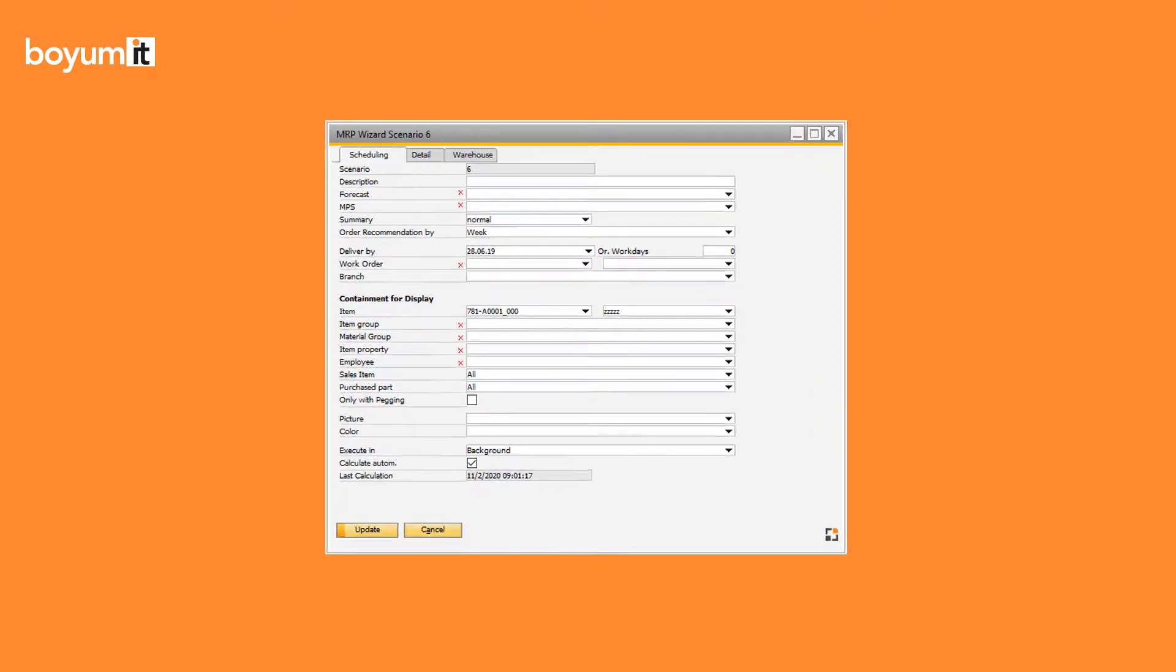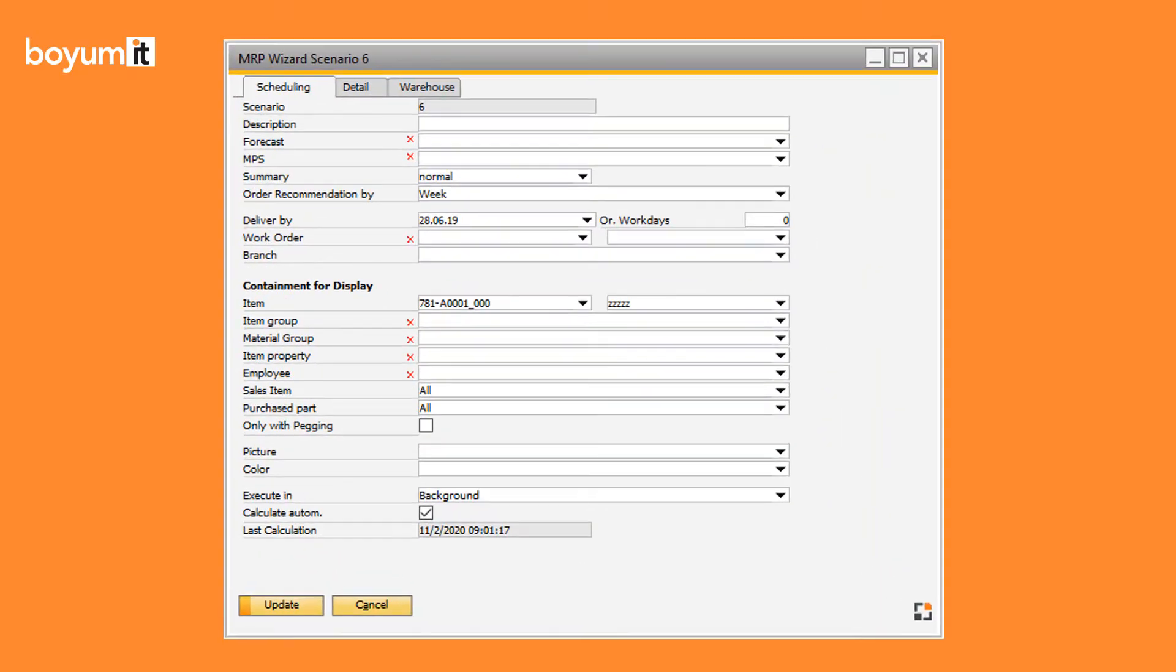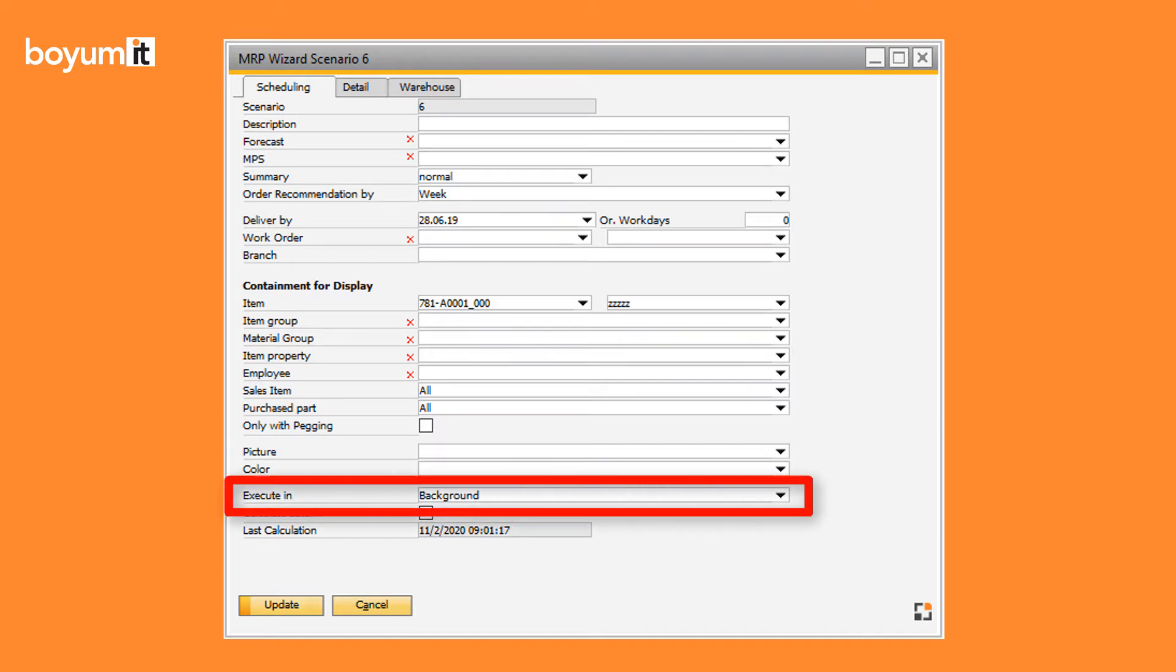Now, it is possible to start a calculation that runs in the background directly within BAS. Therefore, a new option in the definition of the scenario was added. In the field Execute In, you can choose how to execute the calculation.